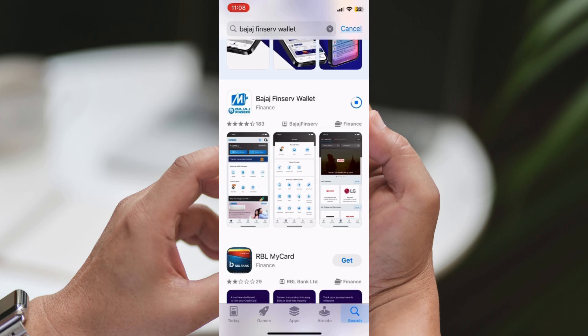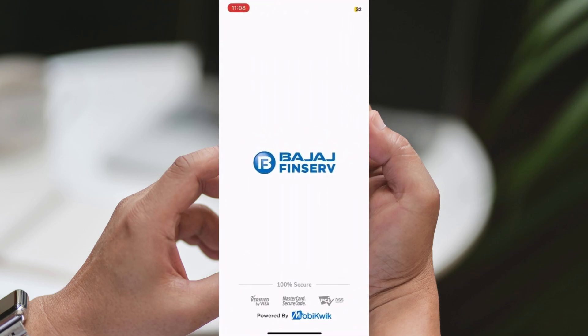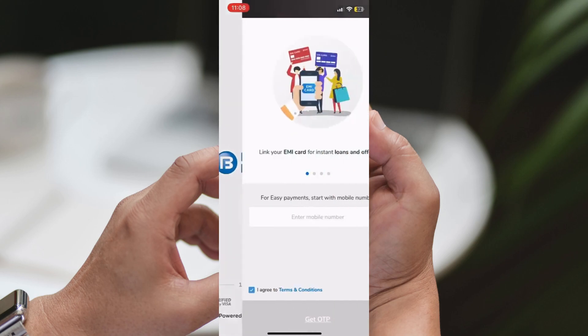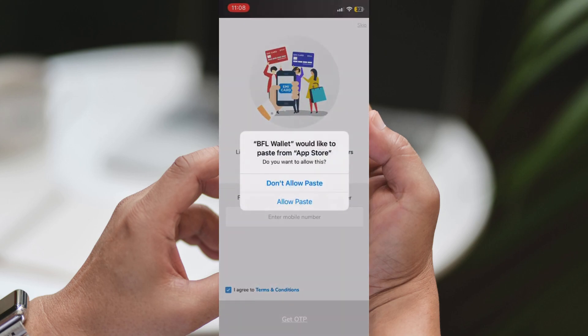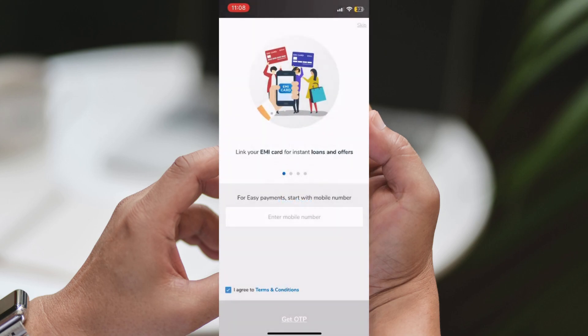It should have the Bajaj FinServe logo. Download the app, tap on the Bajaj FinServe app icon, and you'll be taken to the app's page. Press the Download or Get button to initiate the download.